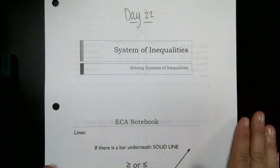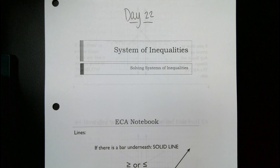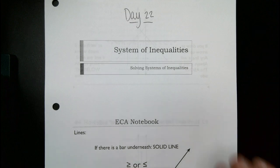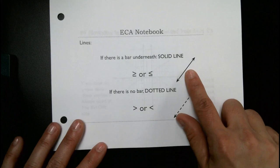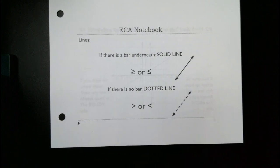When we graphed inequalities, they would only give us one at a time. You would graph the one line, figure out if it was solid or dashed, and shade one way or the other. We just got done solving a system of equations, and today we're going to do a system of inequalities, which means we're going to plot two inequalities on the same coordinate plane.